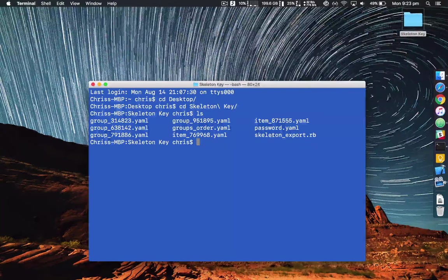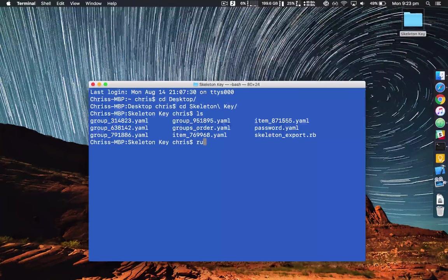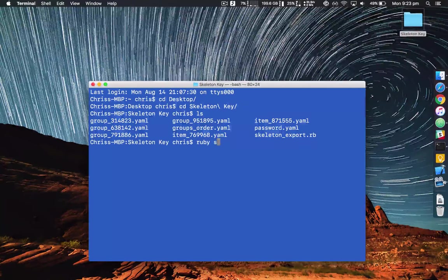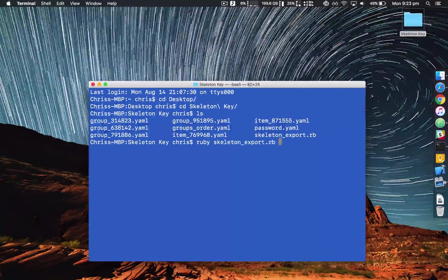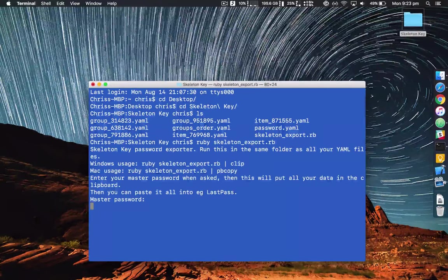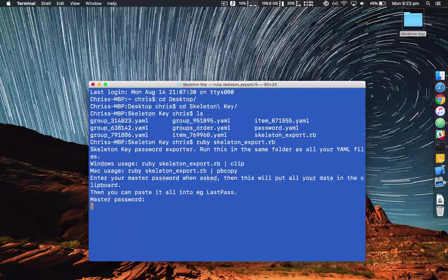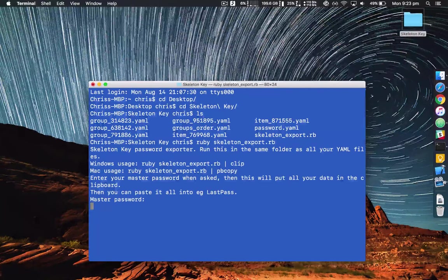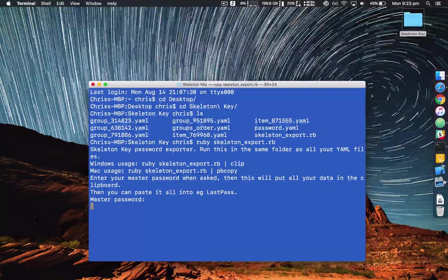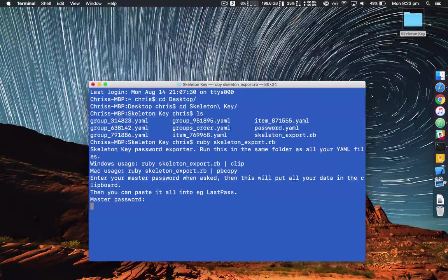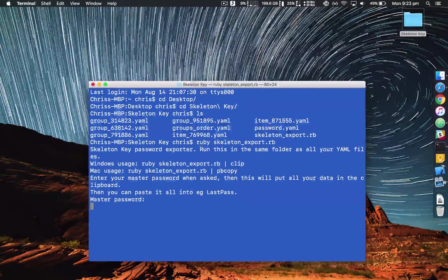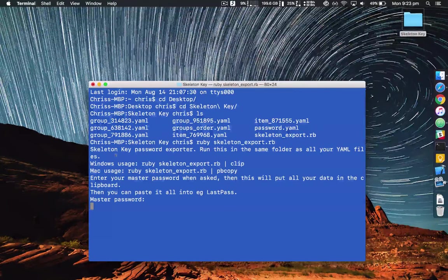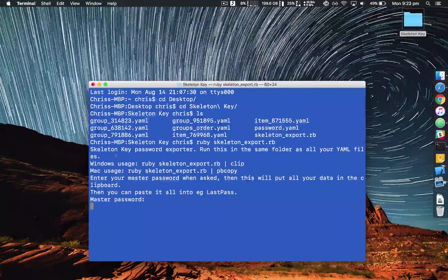So let's run the skeleton export one. Alright so this is fired up the script. You can read here to see how to use it. So the trick is to run this in the same folder as all your files which we're ready to go with.